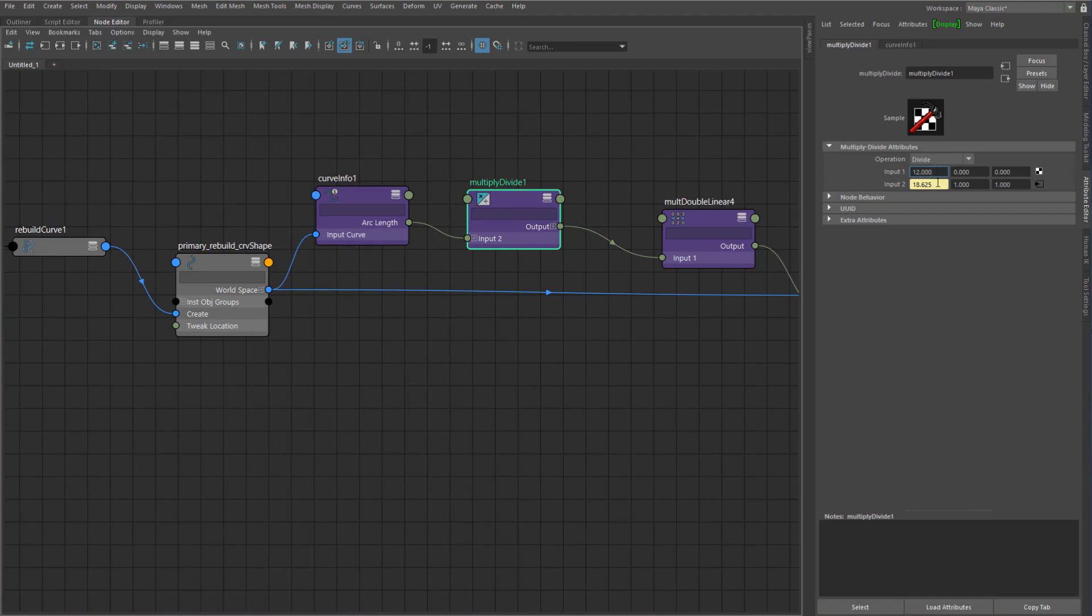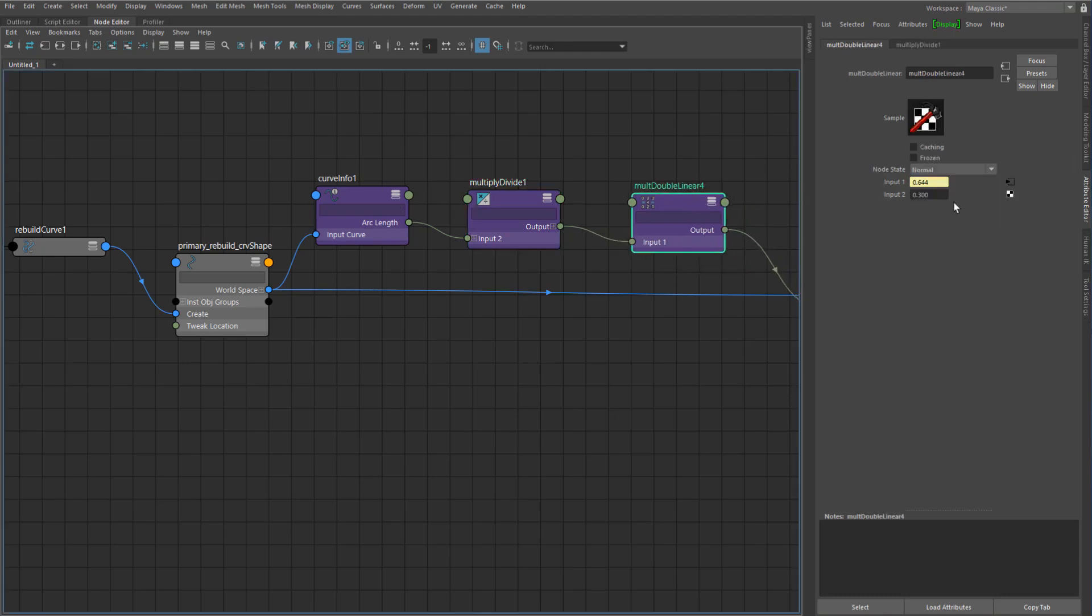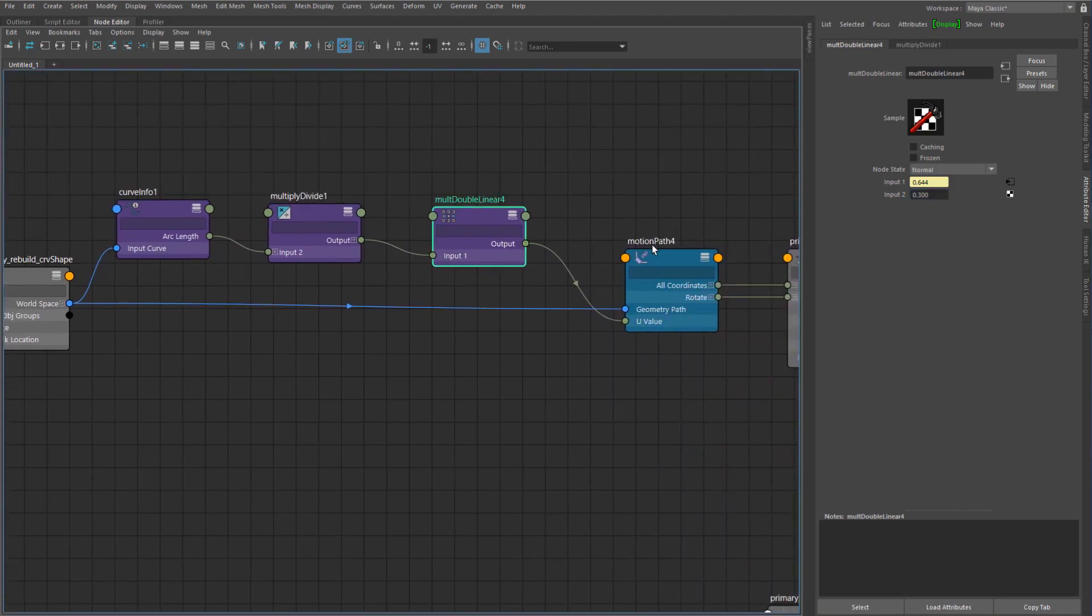And then the input two is the current length of the curve, so I divide those and that basically provides me with a scale value.